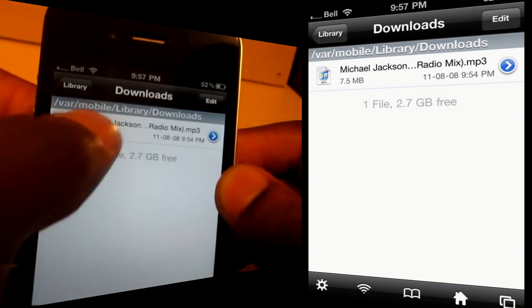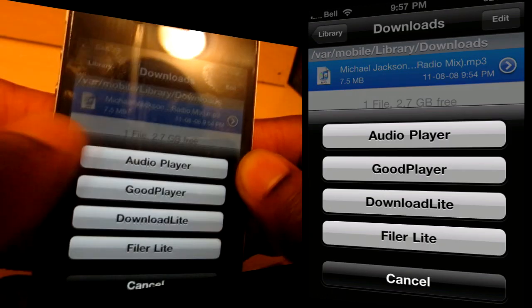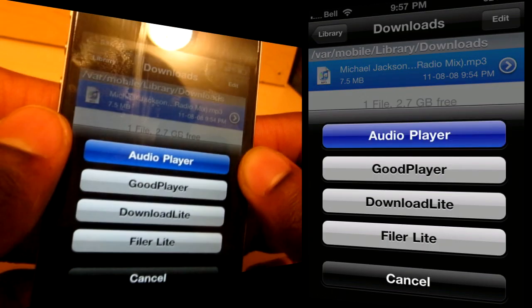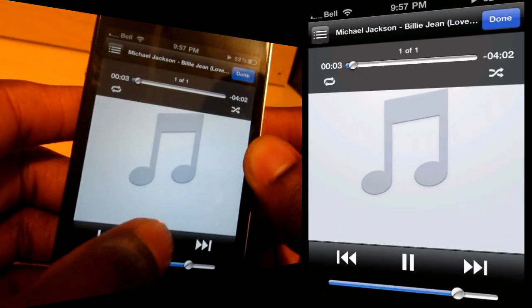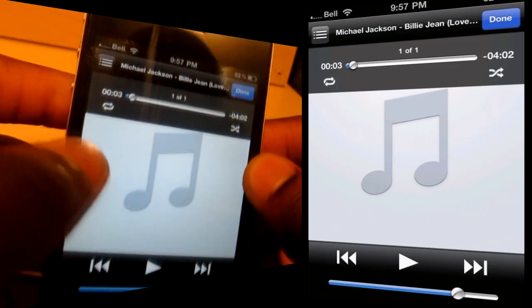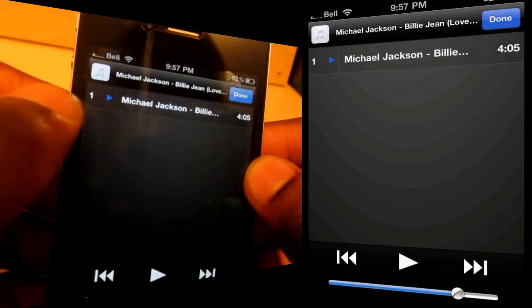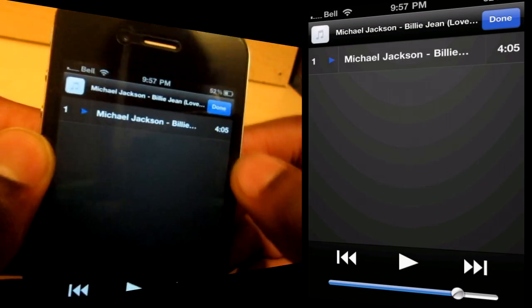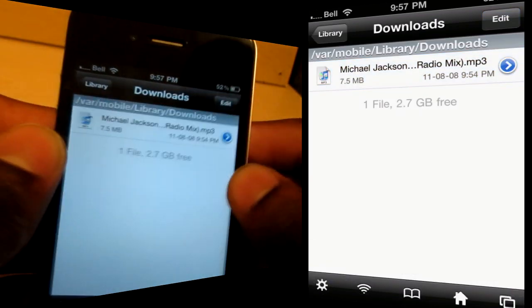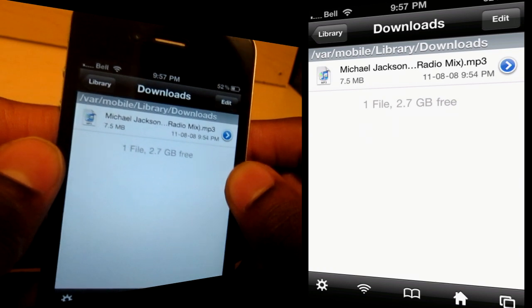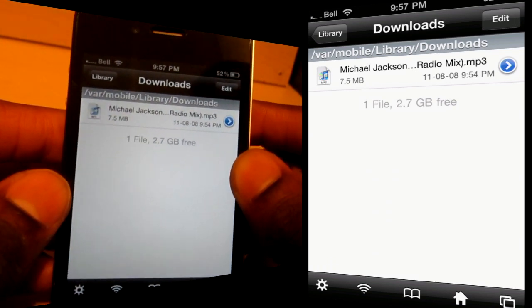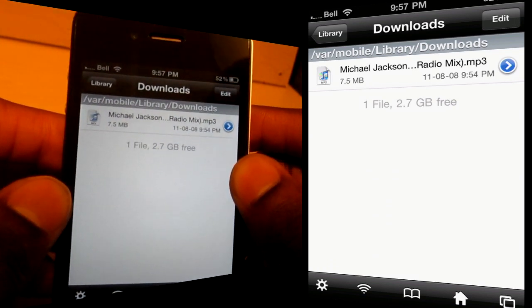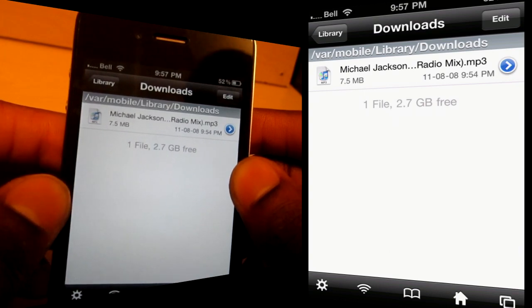Awesome tweak, guys. You can just play this directly through the audio player. It sounds like it's some kind of remix — definitely not the original Billie Jean. But there are tons of tracks available, lots available. So definitely check this one out from the Cydia store. Again, it's called Quick MP3.